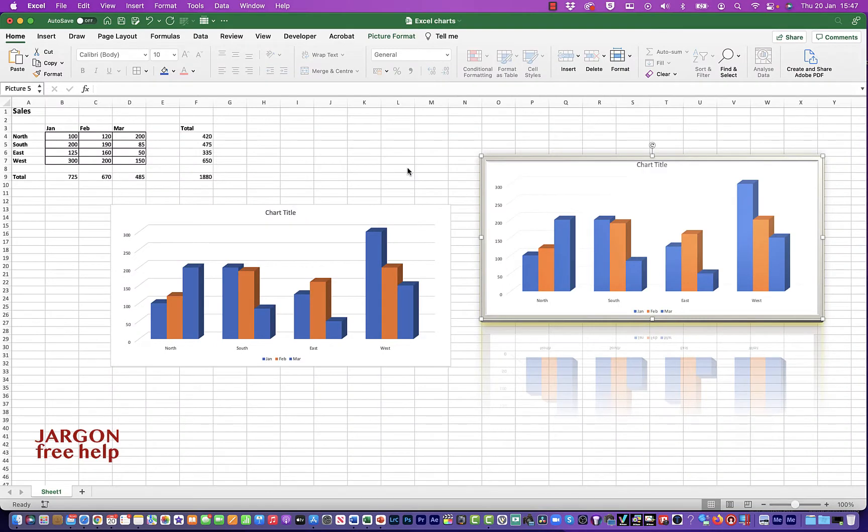So I'm here in Excel. I'm using it on the Mac, but this is going to work exactly the same on Windows.